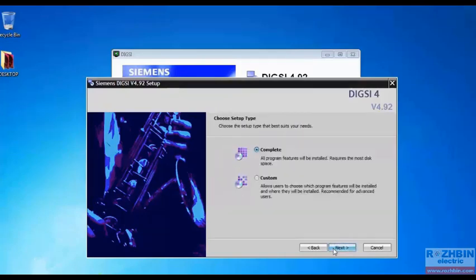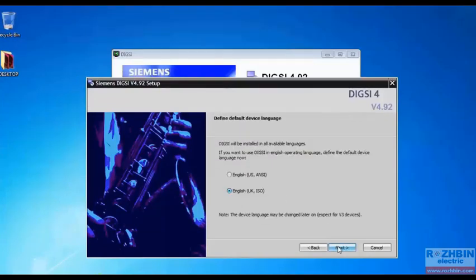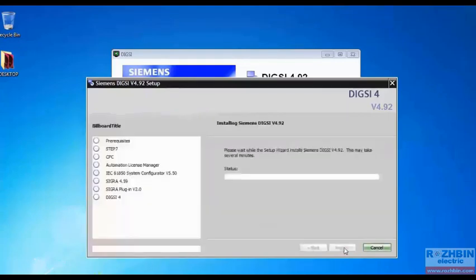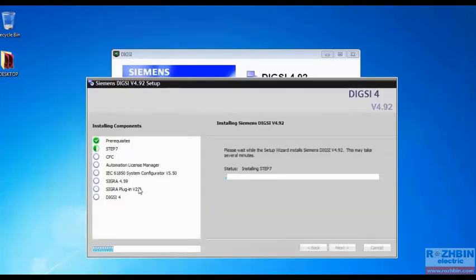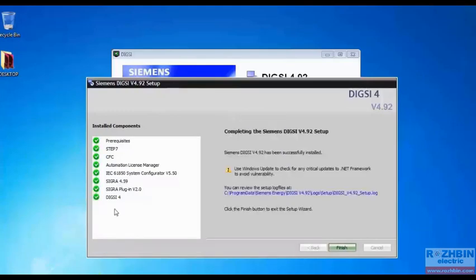We click on next. We click on next again. Here is the storage location of DIGSI. We'll click on next. Again we select next and then install. Here you can see the installation process. In order to finish installing DIGSI 4 all of these options must be green checked. And we will have to wait for the installation to be completed.